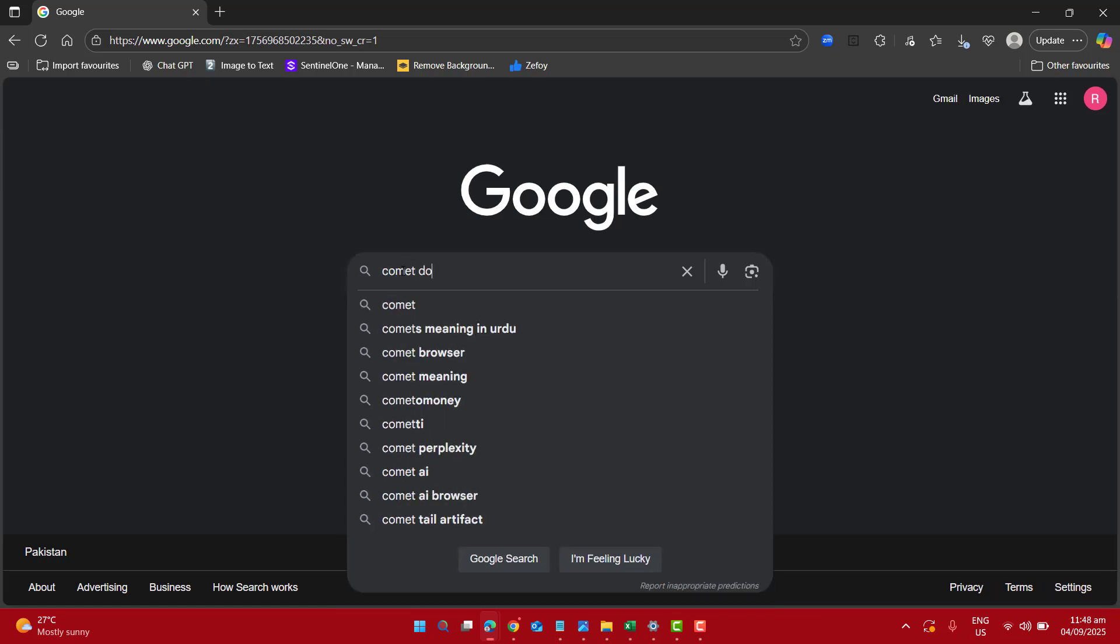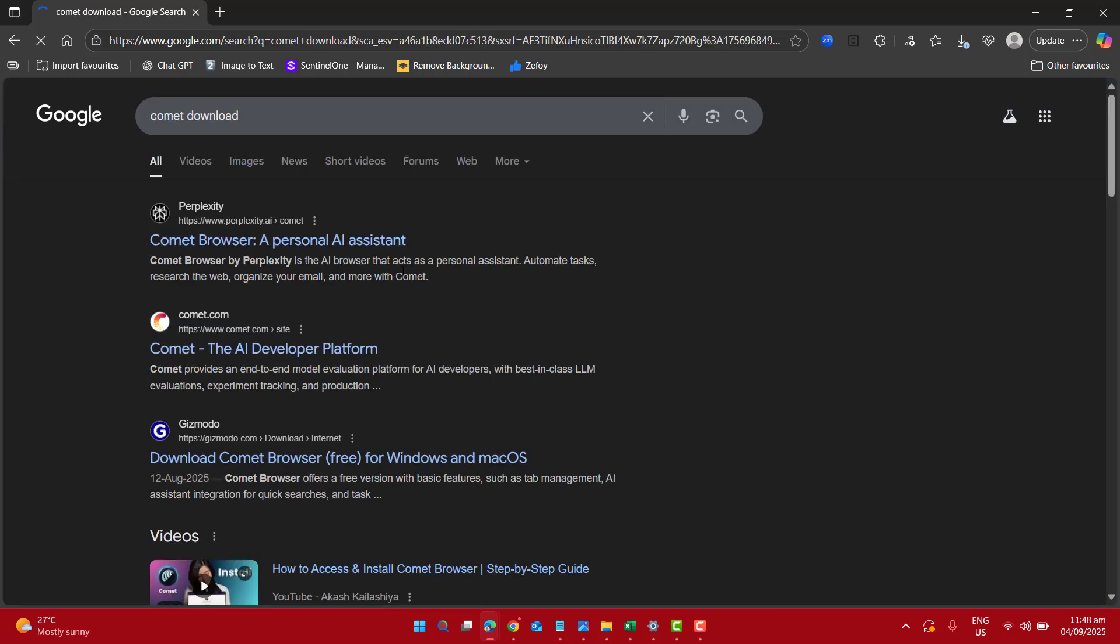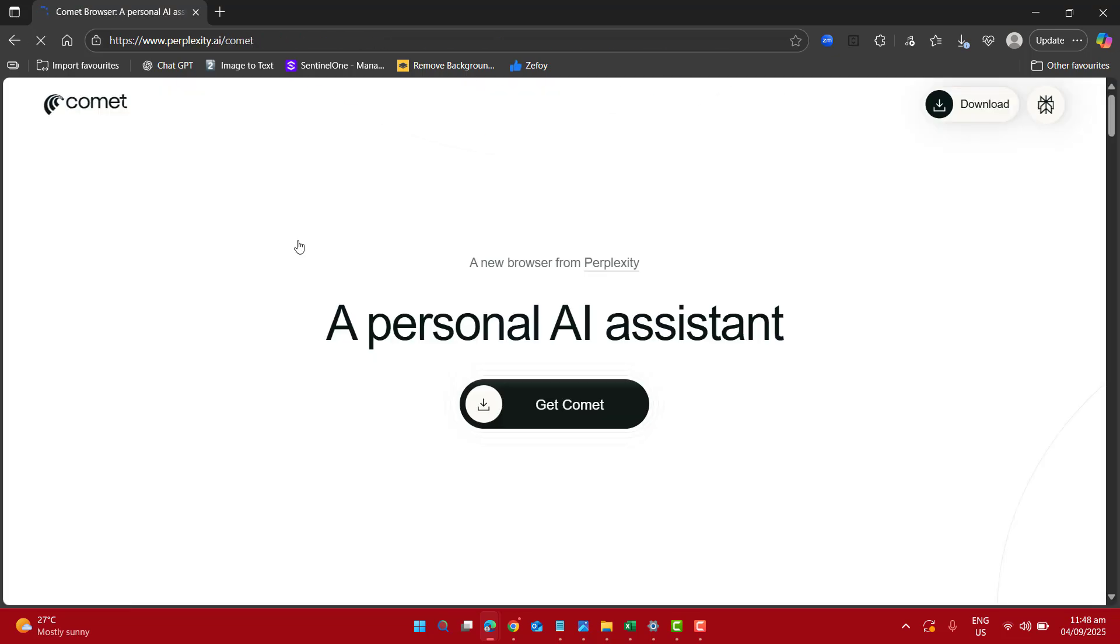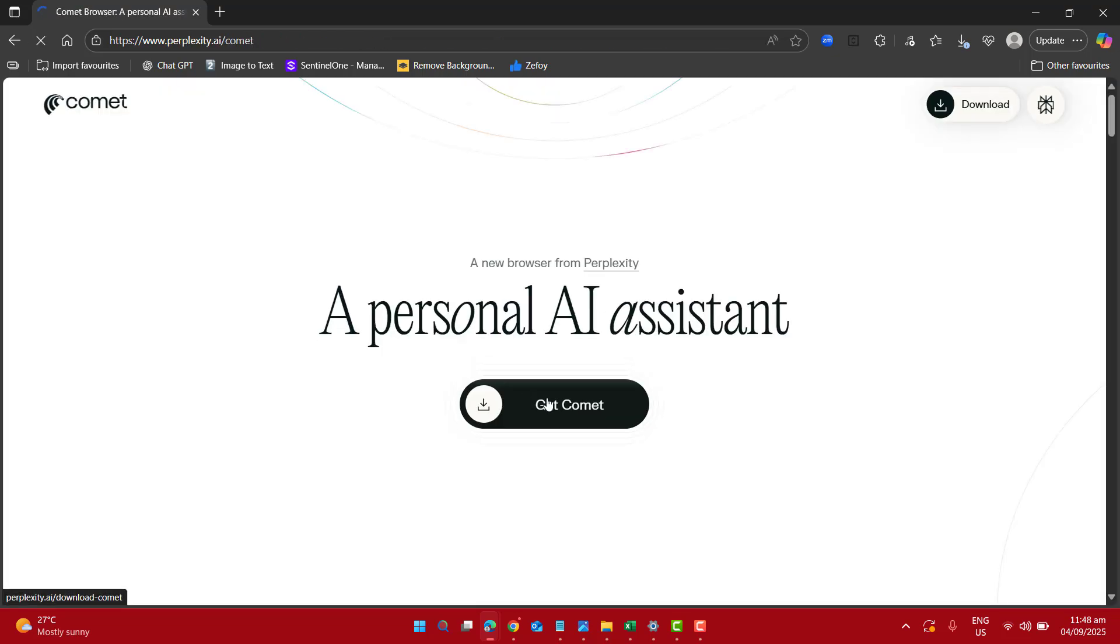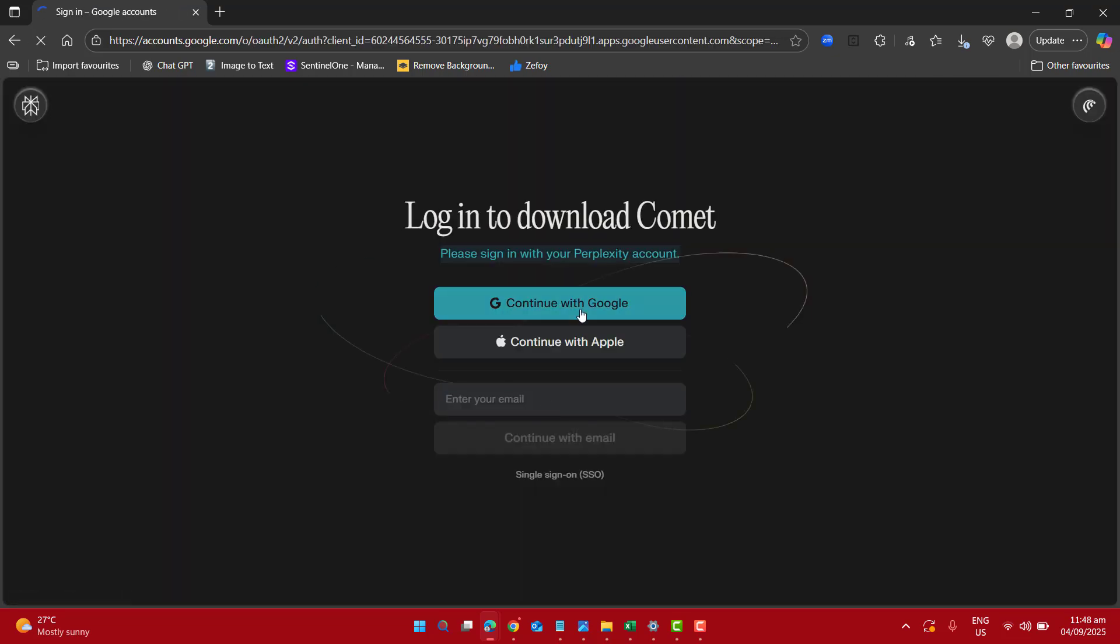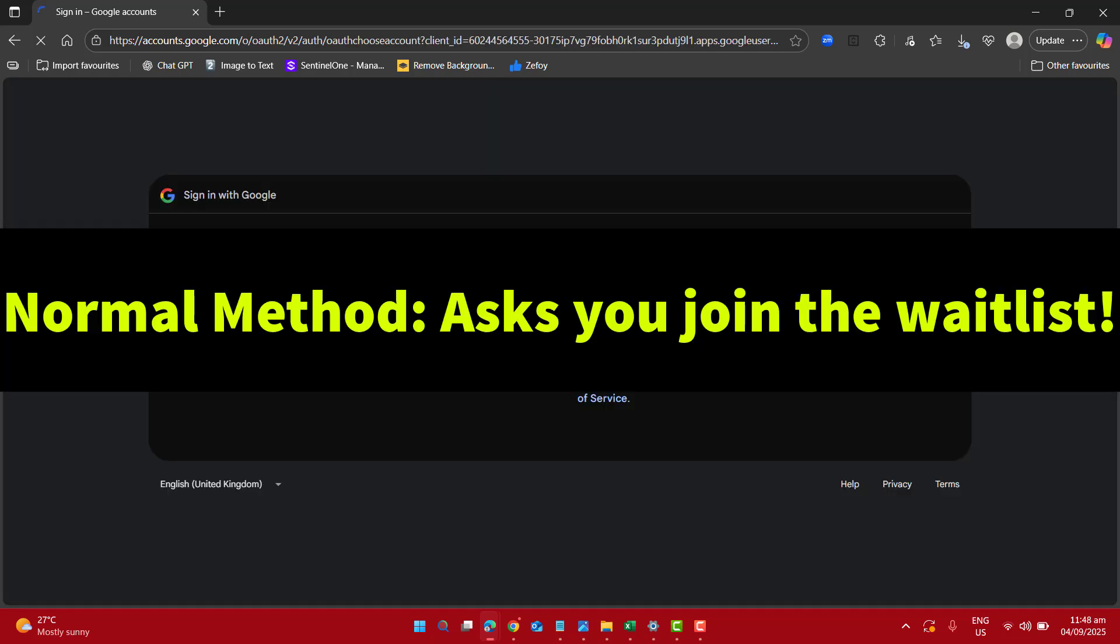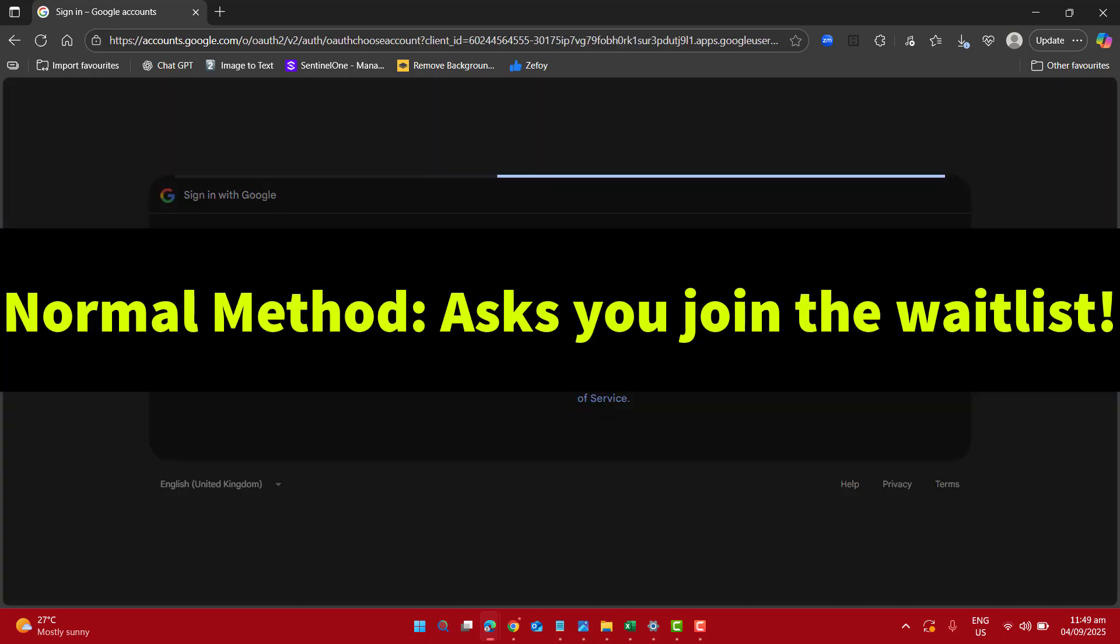Normally when you go to download Comet browser from the official website and sign in with your email you may be asked to join the waitlist.